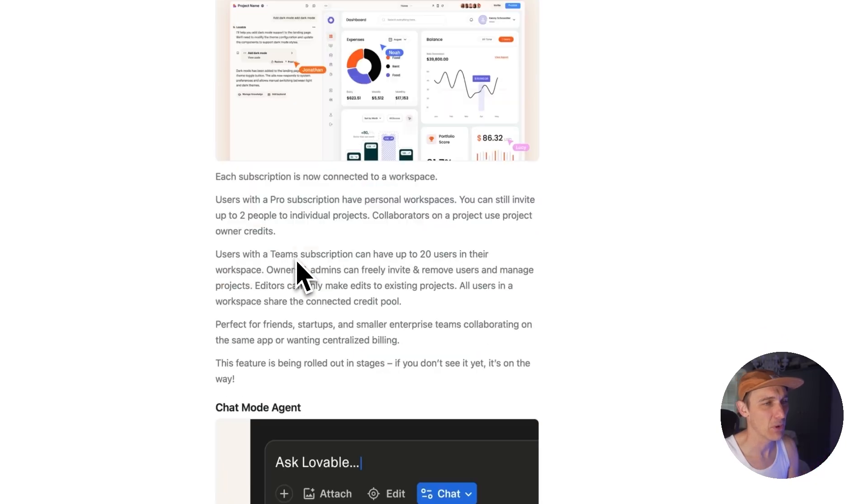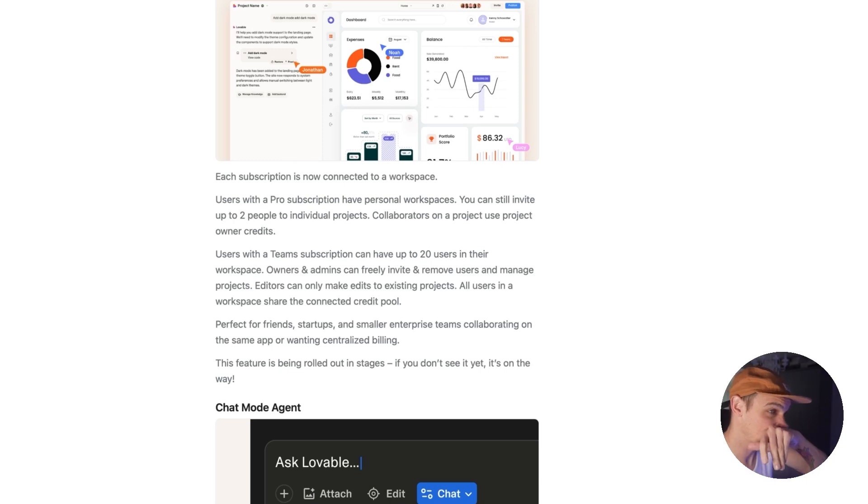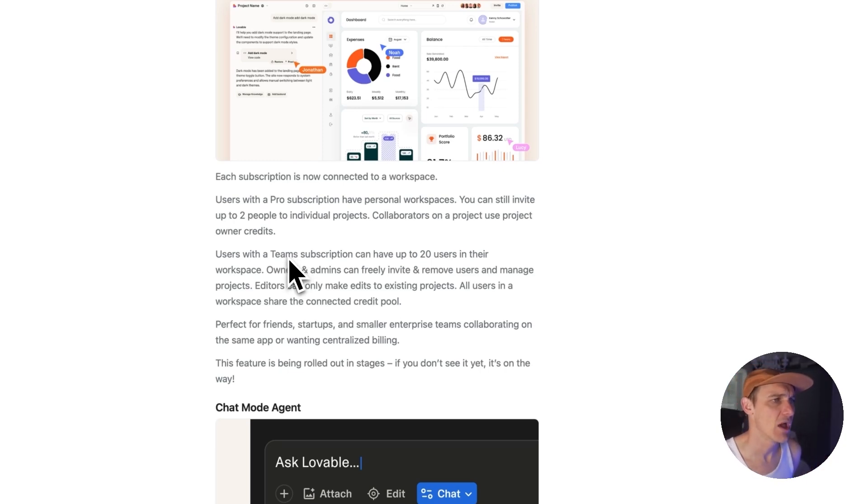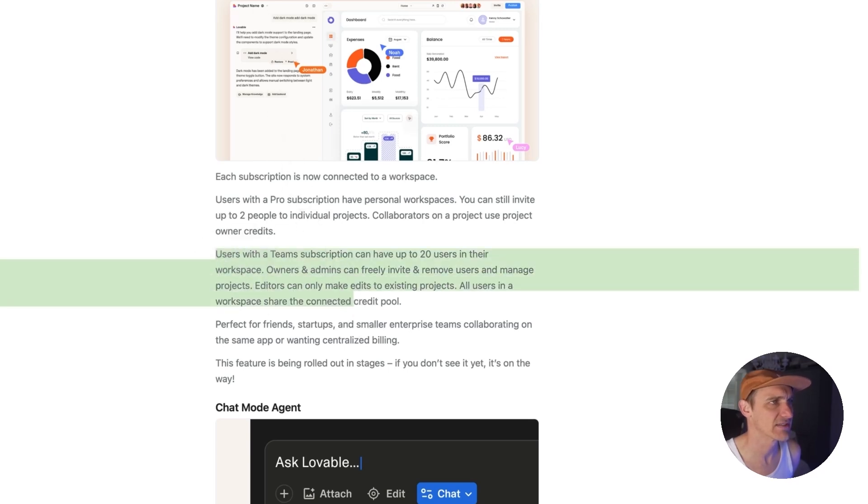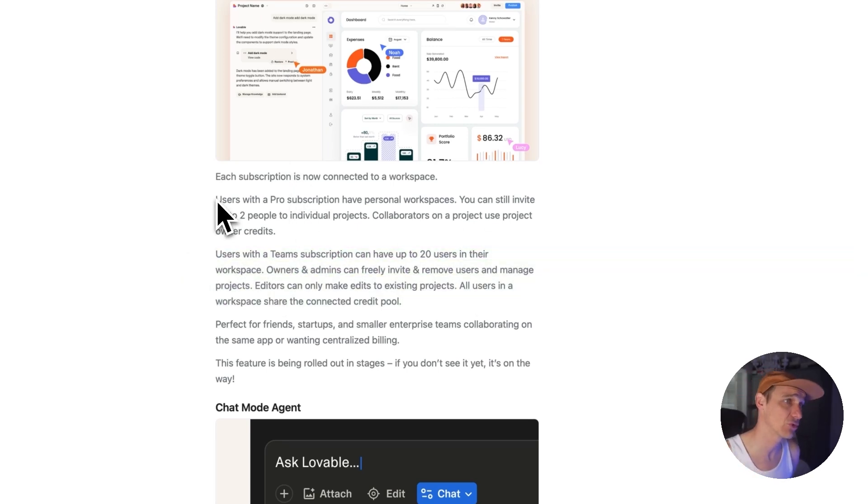Multiplier - each subscription is now connected to a workspace. It uses a pro subscription, a personal workspace. You can invite two people. I think this is just collaboration. I think this is basically their way of saying you can collaborate, which is really nice. Replit, which is the code tool that I prefer the most, they already have the ability to do this.